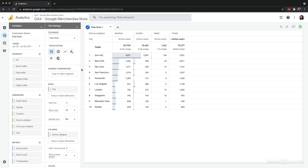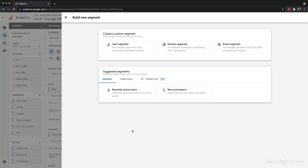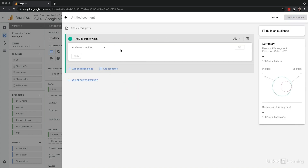To create a new segment, select the plus option under the variables column. If you've used the audience or comparison tools, this will look very familiar. Segments give you the opportunity to use custom conditions in addition to the templates as well. I can go to the custom option, choose a scope, and define the subset of users who are engaged with the content and have had at least five page views.